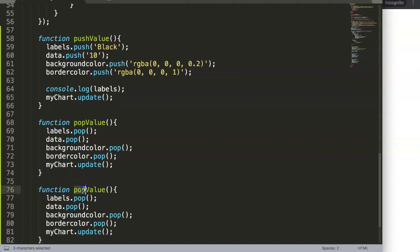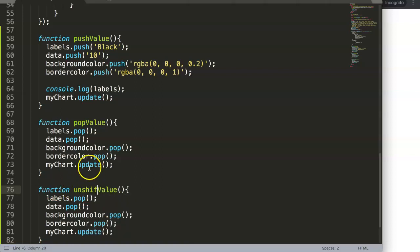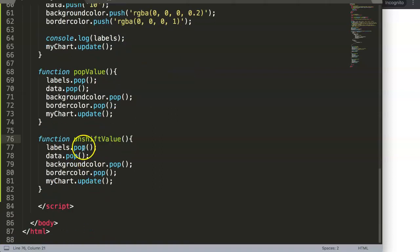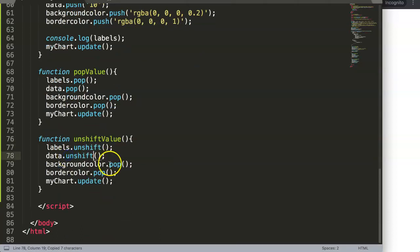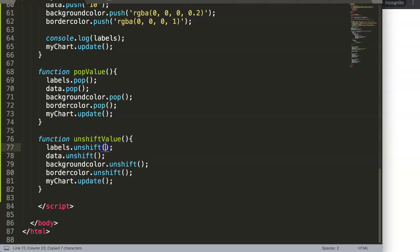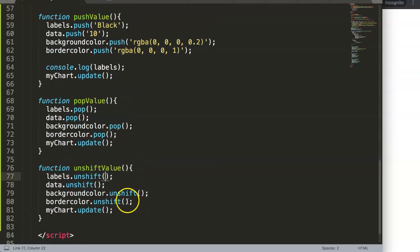The unshift value will basically unshift a specific value here, so we have to make sure that this is all set to unshift, and of course we have to indicate here...